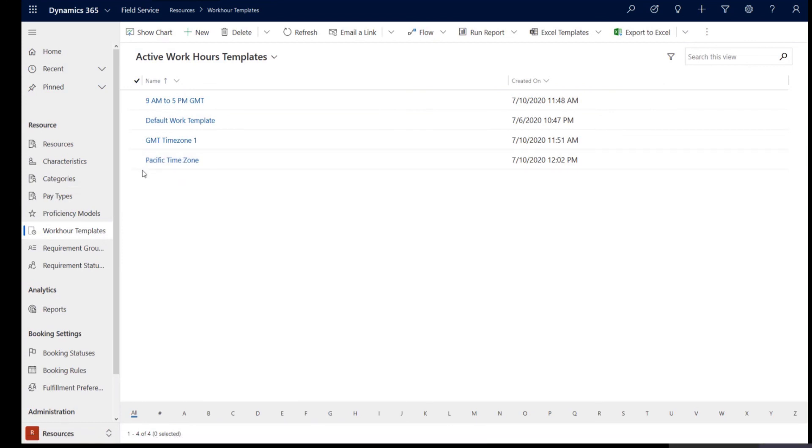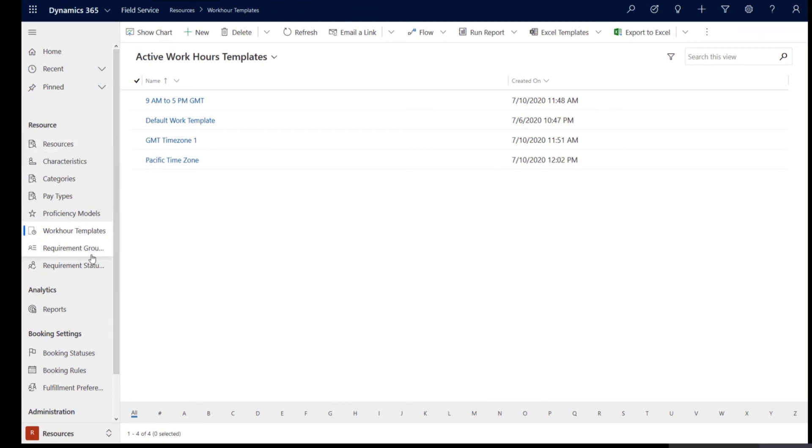You could apply the specific time zone work hour template to a resource or to a requirement as needed during the creation of the requirement or after the creation of a resource. The time zone of the user that creates the record or the owner of that record is only taken into consideration during the creation of the requirement. But after the fact that the requirement record is created, changing the owner or reassigning to a different owner, it does not reflect the change of the time zone back into the requirement.